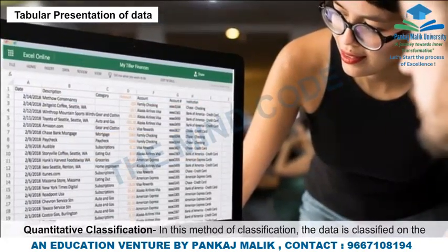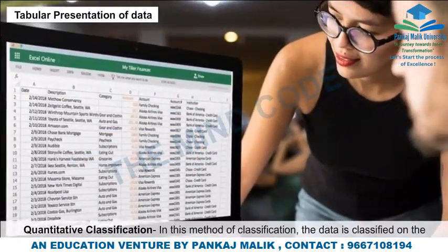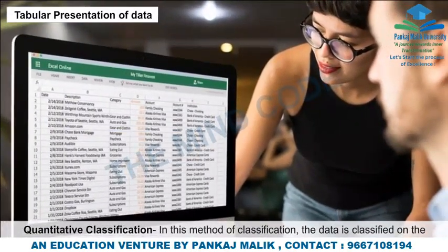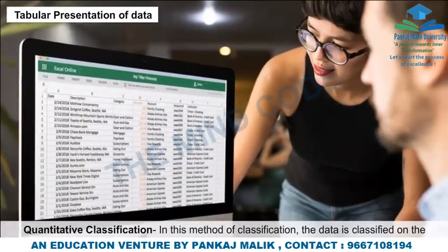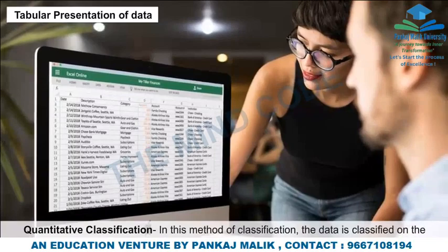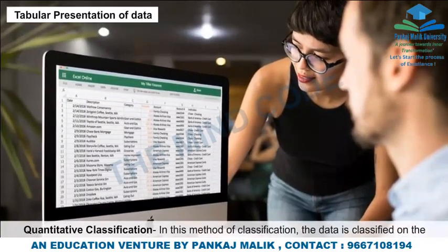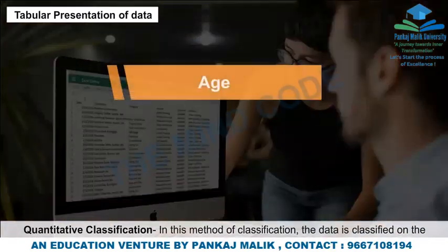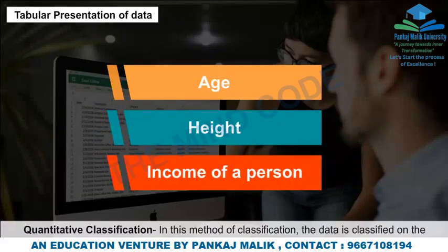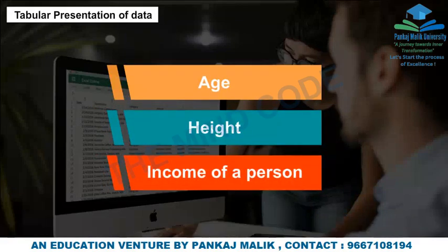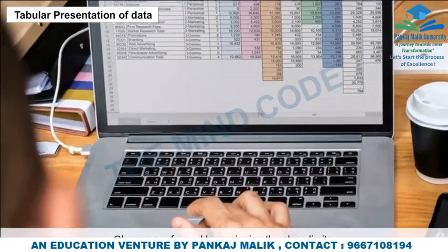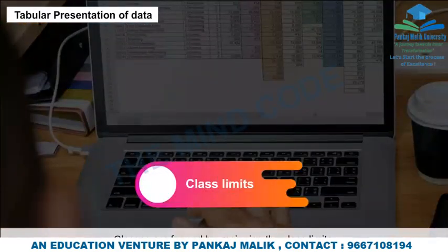Quantitative Classification: In this method, the data is classified on the basis of features which are quantitative in nature, like age, height, and income of a person. Classes are formed by assigning the class limits.